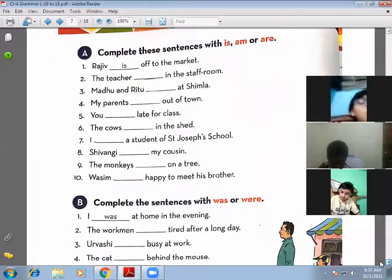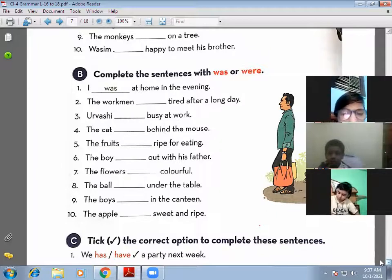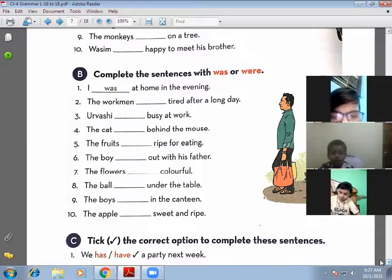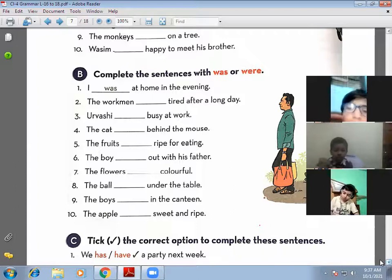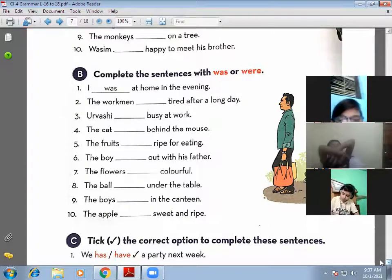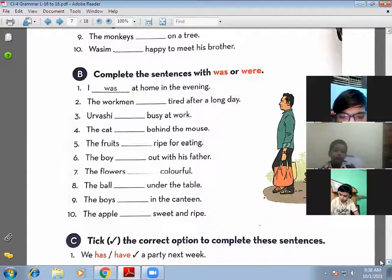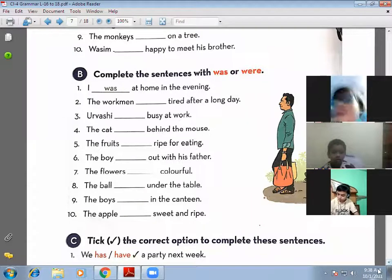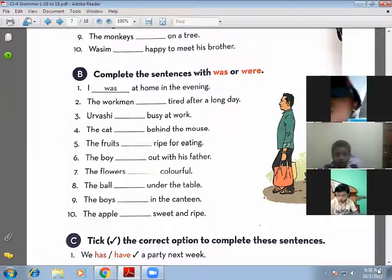Now let's do Exercise B: complete the sentences with 'was' or 'were'. We use 'was' and 'were' in the past tense. 'Was' is used with a singular subject, and 'were' is used with a plural subject. With 'I' we also use 'was' — don't get confused. With 'you' we use 'were'. Remember: 'I was' and 'you were'.